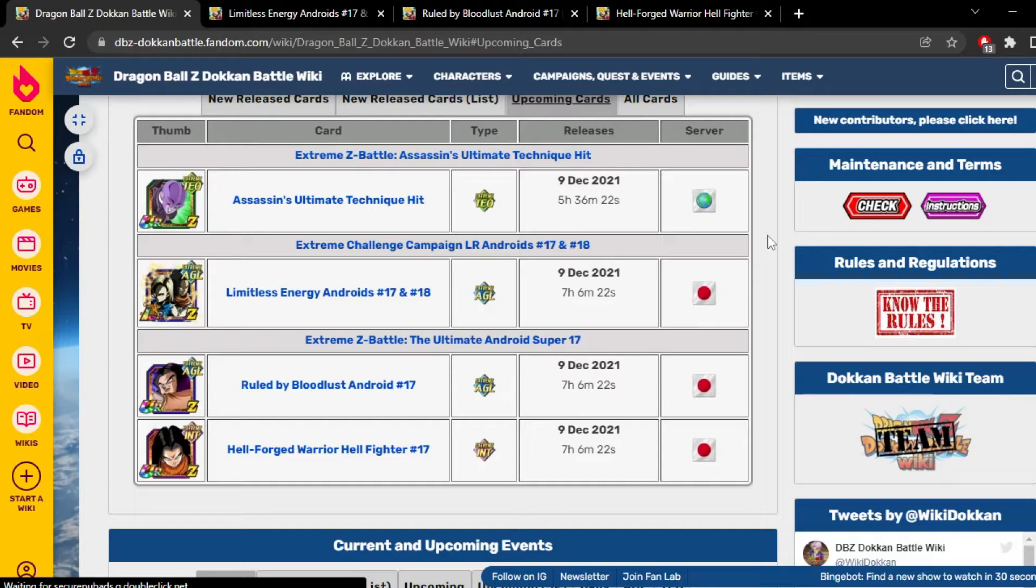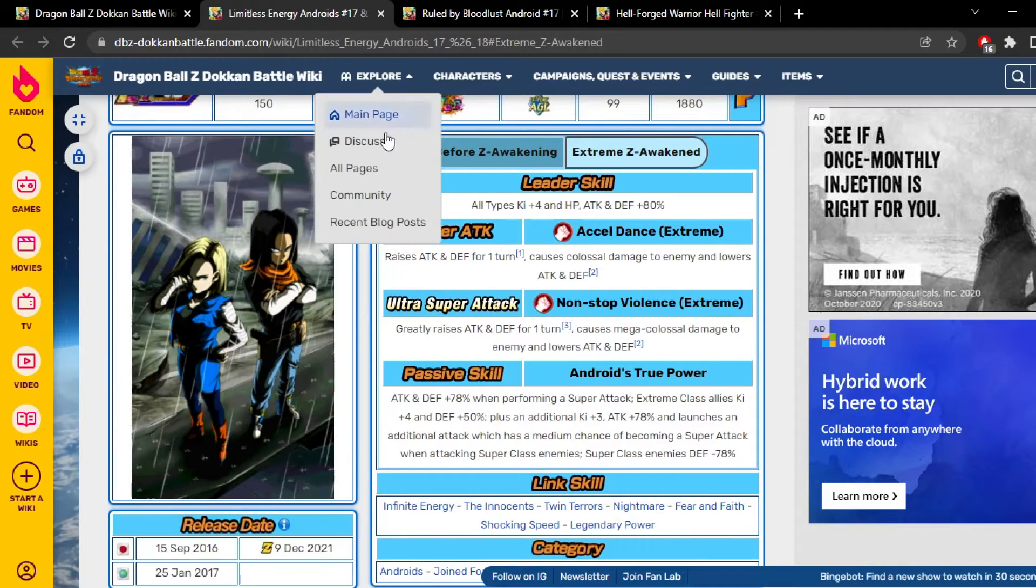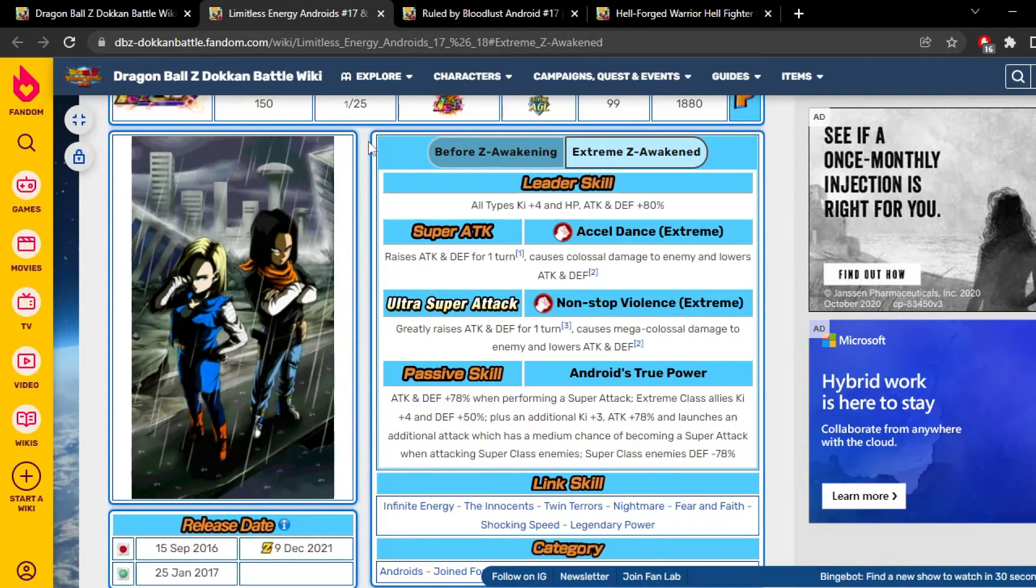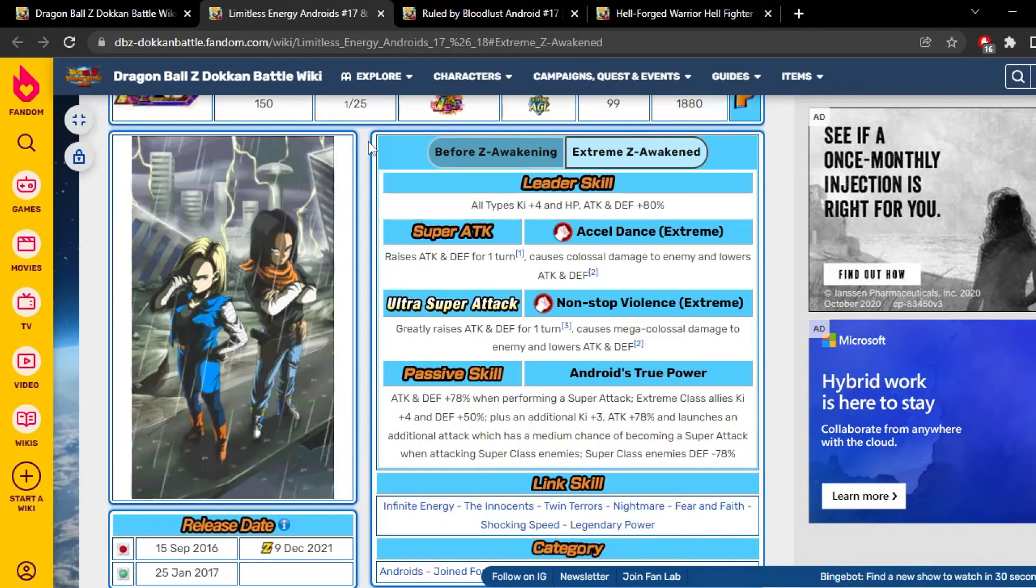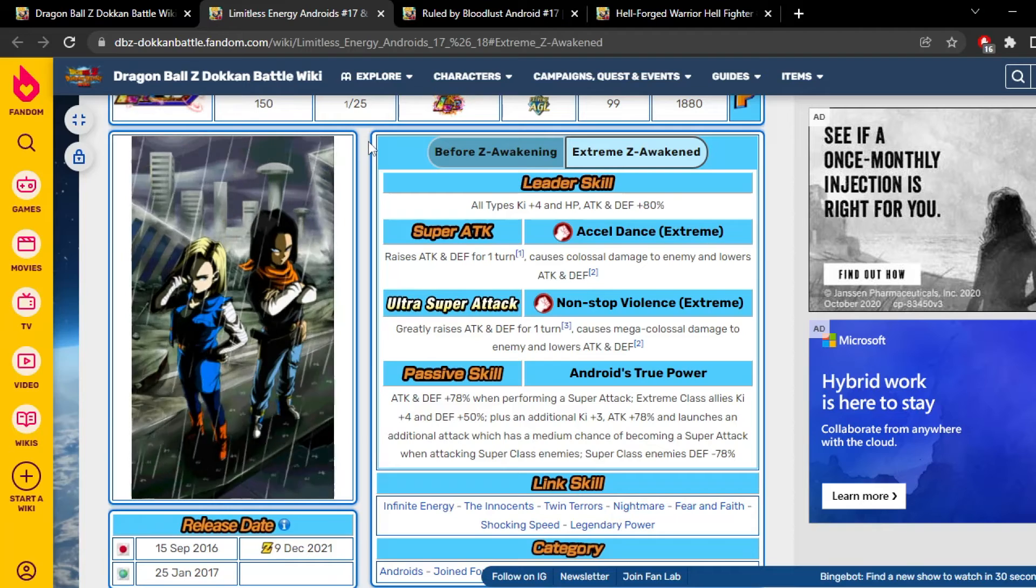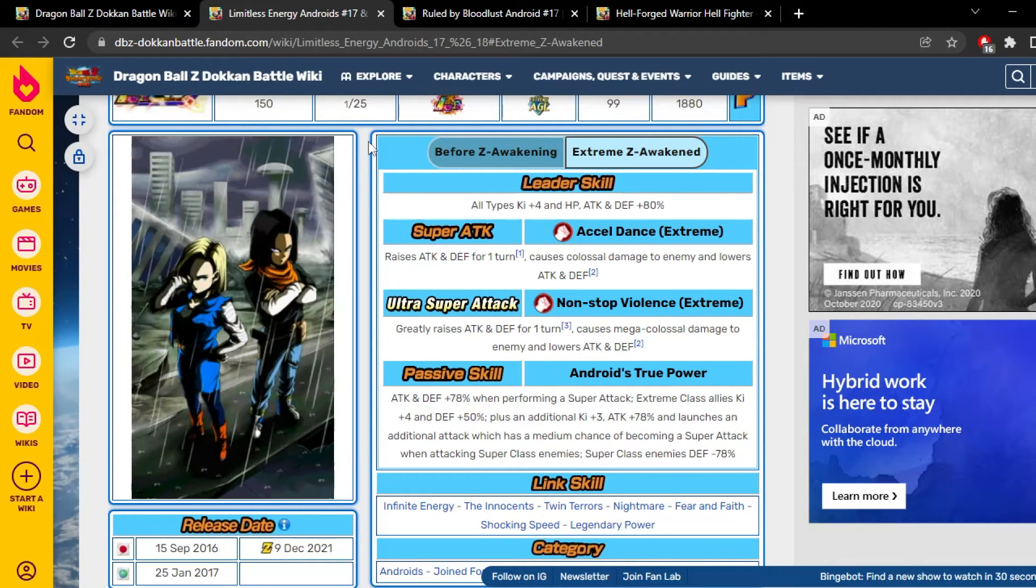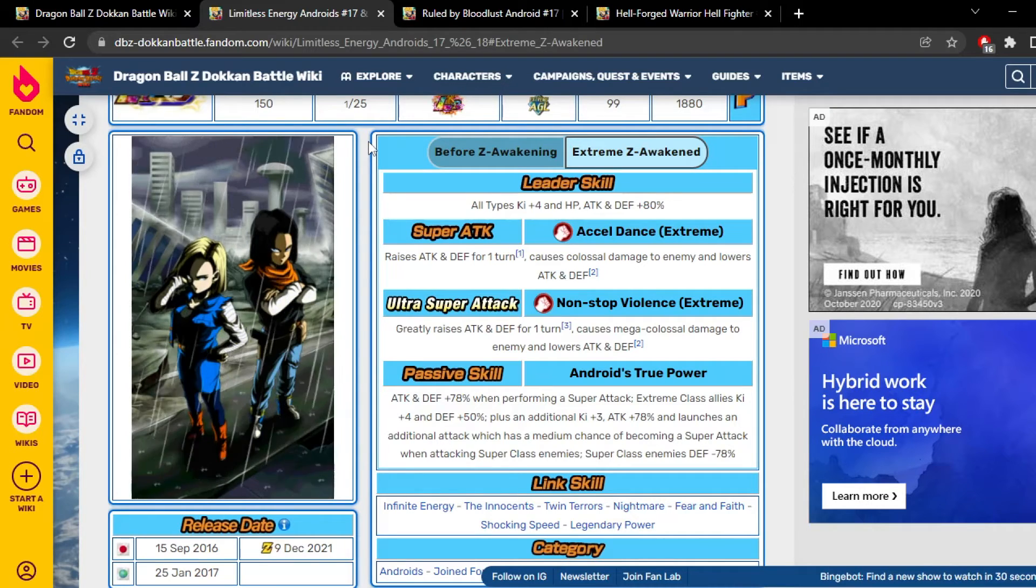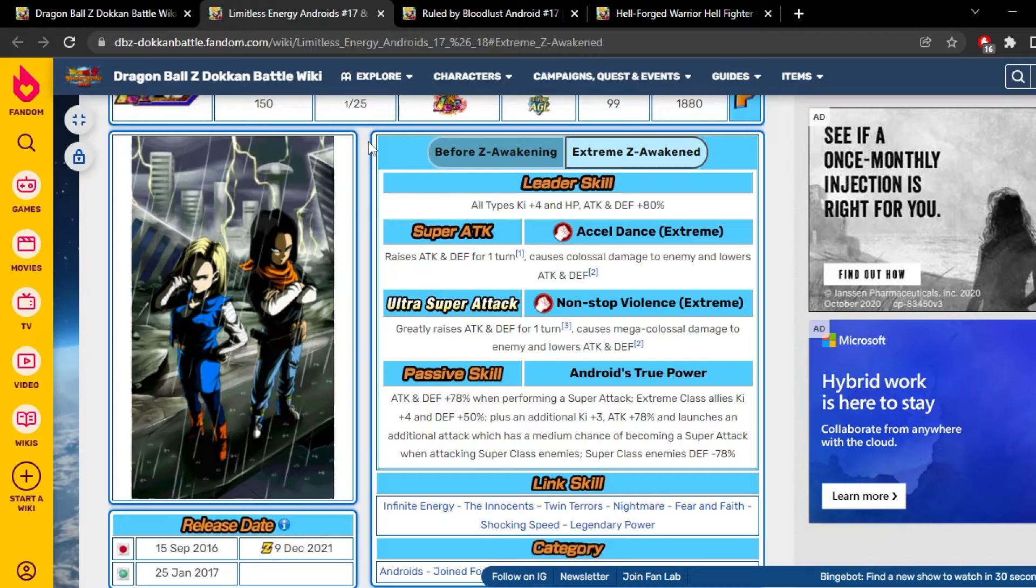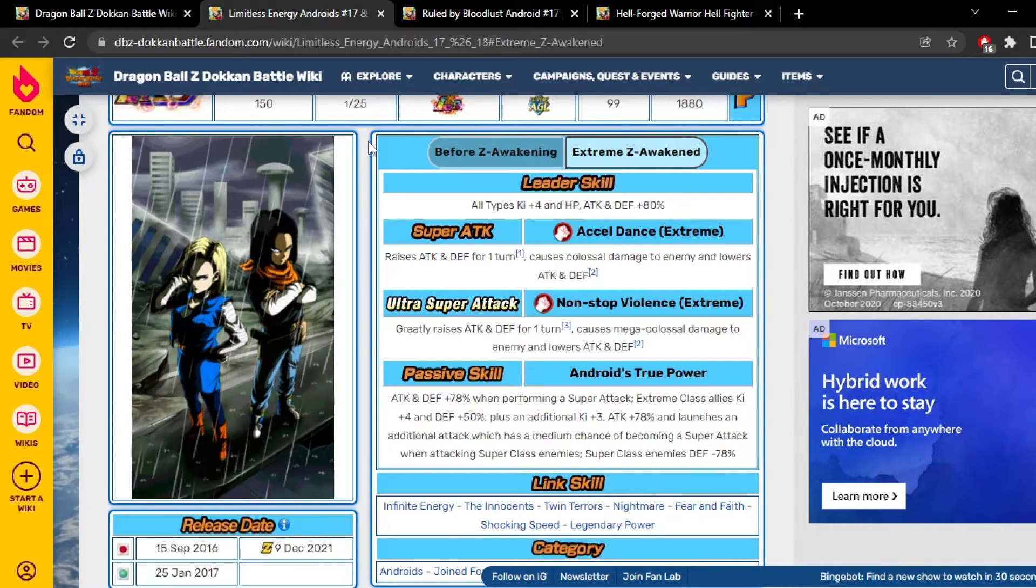Well anyways, let's go ahead and talk about LR 17 and 18 EZA. So their leader skill, they're all types, four ki and 80 stats. Obviously the leader skill is not the craziest, they're not meant to be used as a leader anyways. So yeah, that's their leader skill.